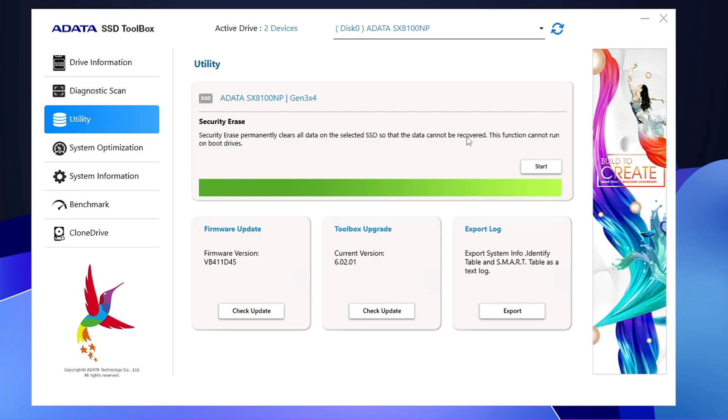It says Security Erase permanently clears all the data on the selected SSD so the data cannot be recovered. The function cannot run on the boot drive. Now, in case if you have a USB or any kind of SSD or external hard drive—not the one that is your boot drive—and if you want that all the data should be permanently deleted so that nobody can recover it, then you can use this tool in order to complete the steps. Very useful tool that you get within the ADATA SSD Toolbox, and I believe in another toolbox also you will be getting these options.